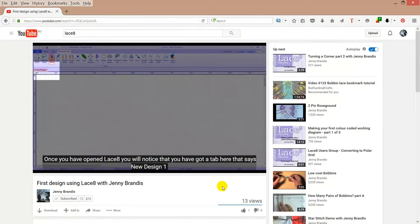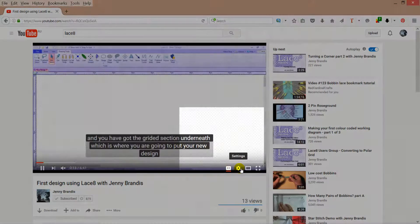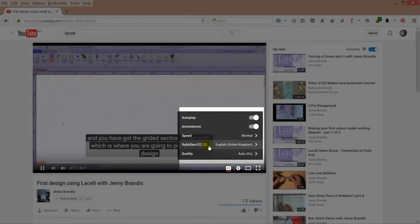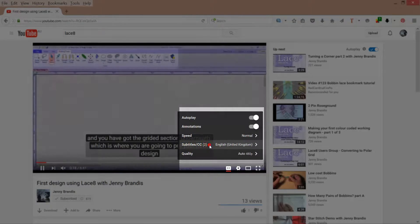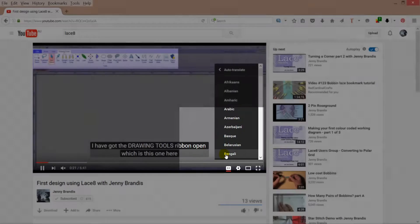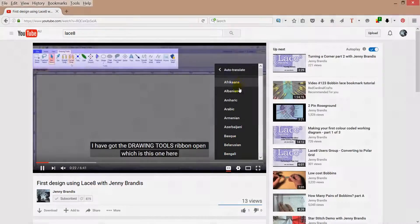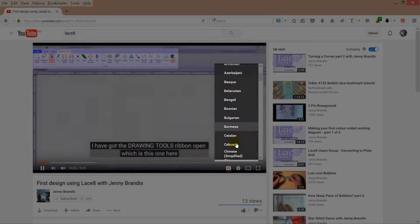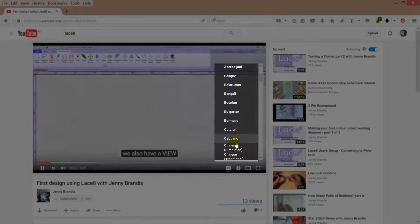Now I'd like to try and change it into a different language. Again going here but going to settings and where it says subtitles and choose auto translate and then the language in which you want to translate it into.